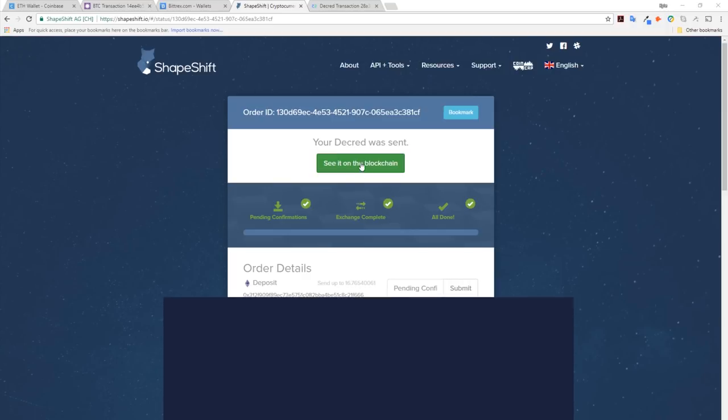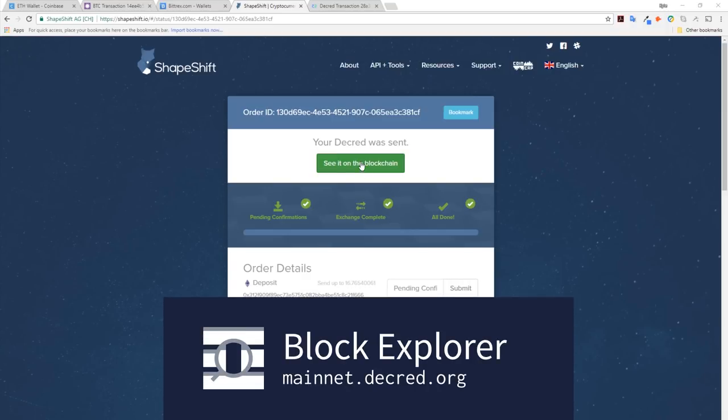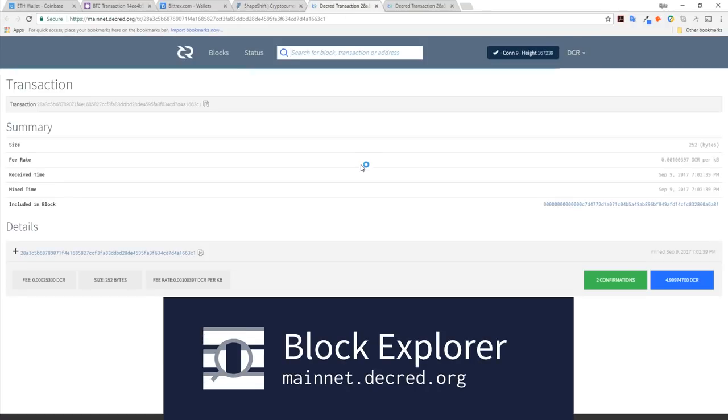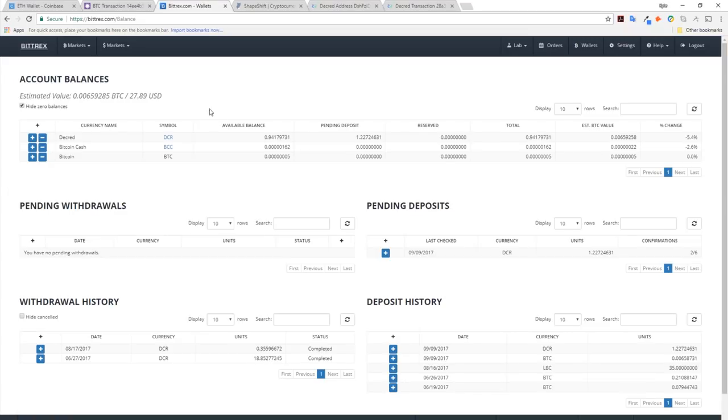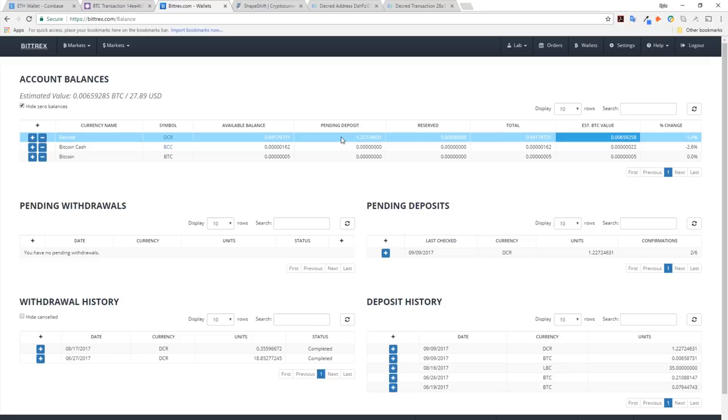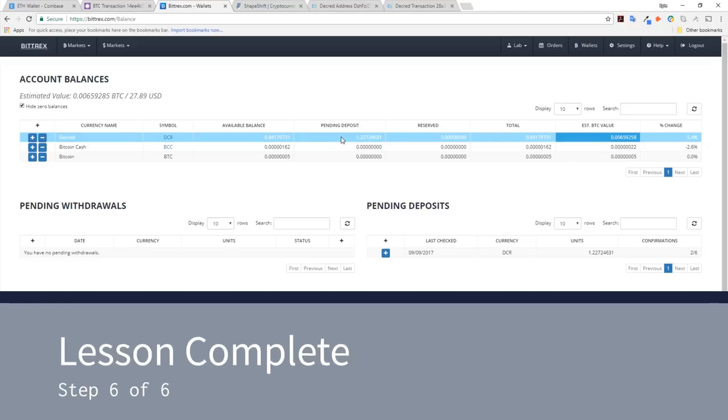In Shapeshift, the exchange has been completed. I can see the transaction on the Mainnet Block Explorer. I cover the Block Explorer in more detail in a later lesson. In Bittrex, my deposit is still pending confirmations. Once I have six confirmations, I can then send these funds elsewhere.